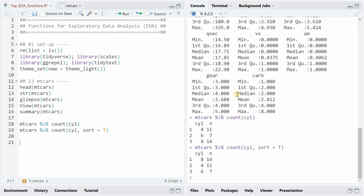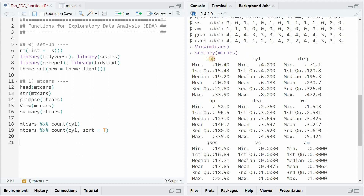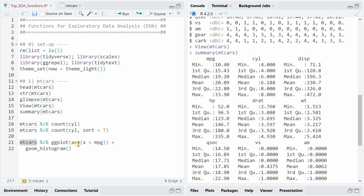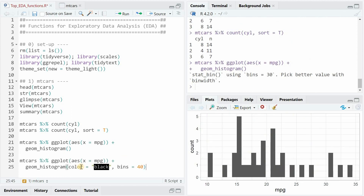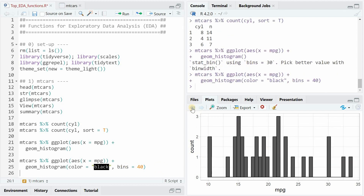Now let's explore the mileage a bit more — the MPG, miles per gallon, how many miles do these cars drive with one gallon of gasoline. For that you could pipe the data set into the ggplot function, put the miles per gallon on the x-axis, and follow up with a geom_histogram. To see the distribution of this variable, you could change the color of the histogram to black and increase the number of bins to increase the resolution a bit.